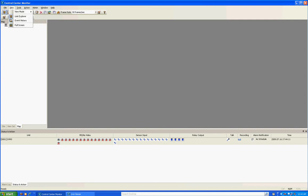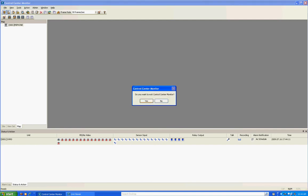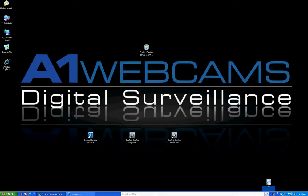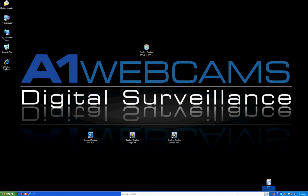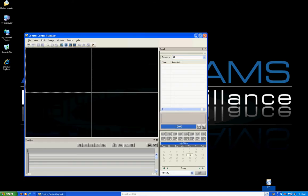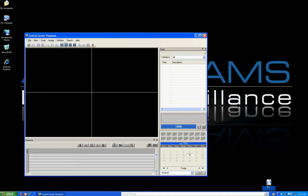If you have any questions, feel free to give us a call at A1Webcams — we'll be glad to help you out. The next thing I'm going to show you is Control Center Playback. I'm going to close Control Center Monitor. Control Center Playback is where you want to go when you want to play archived video.